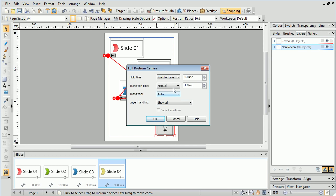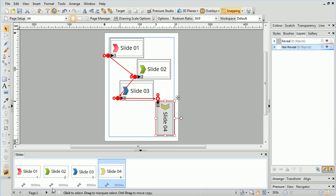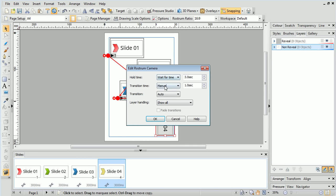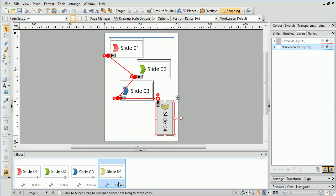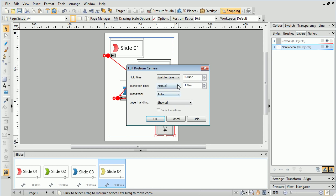The transition time we can set to Automatic rather than Manual, and Draw Plus will calculate the time it takes to transition between slides based on distance.